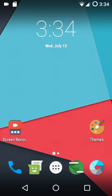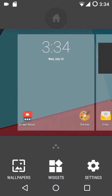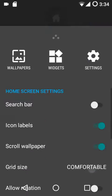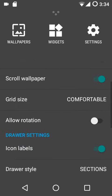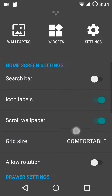Hey guys, welcome to Android. In this video we are going to talk briefly about how you can set up the stock CM13 launcher Trebuchet and how you can configure its settings to suit you.